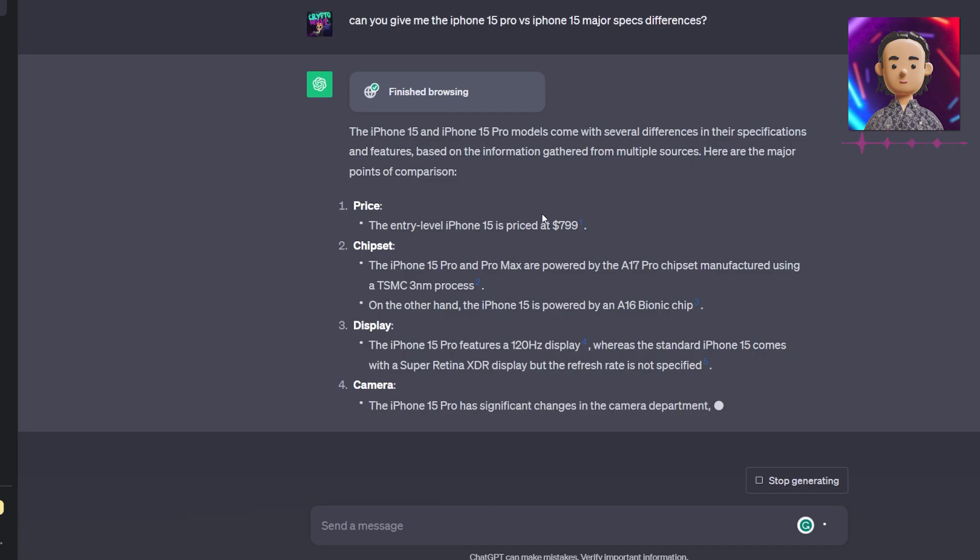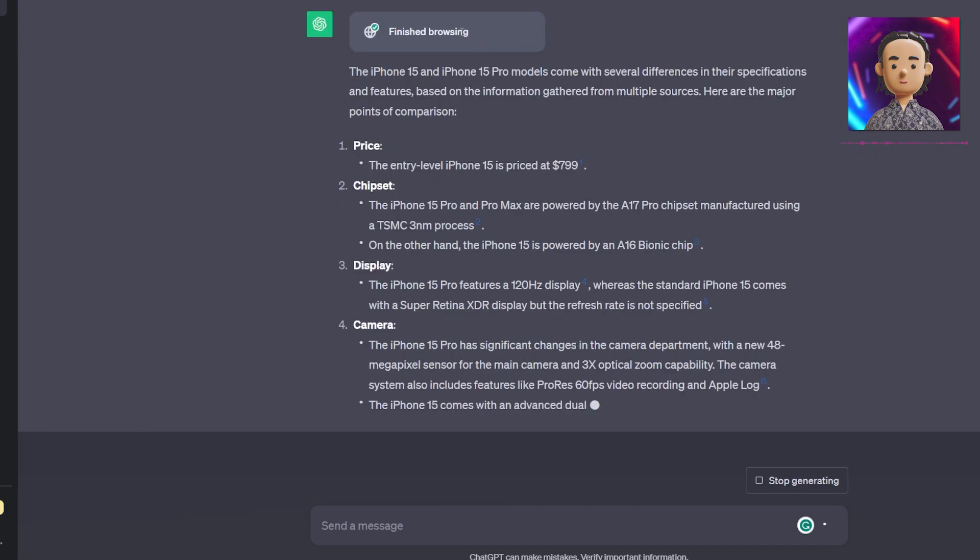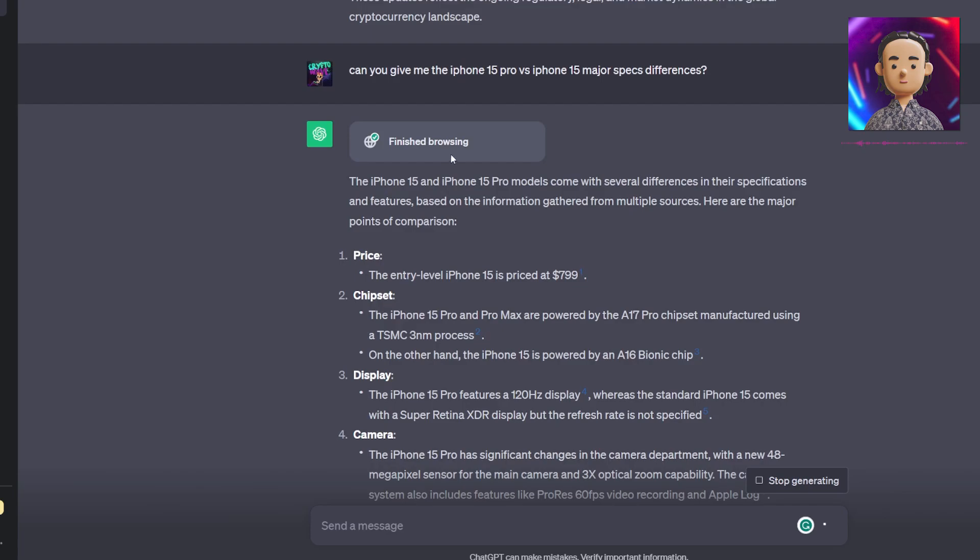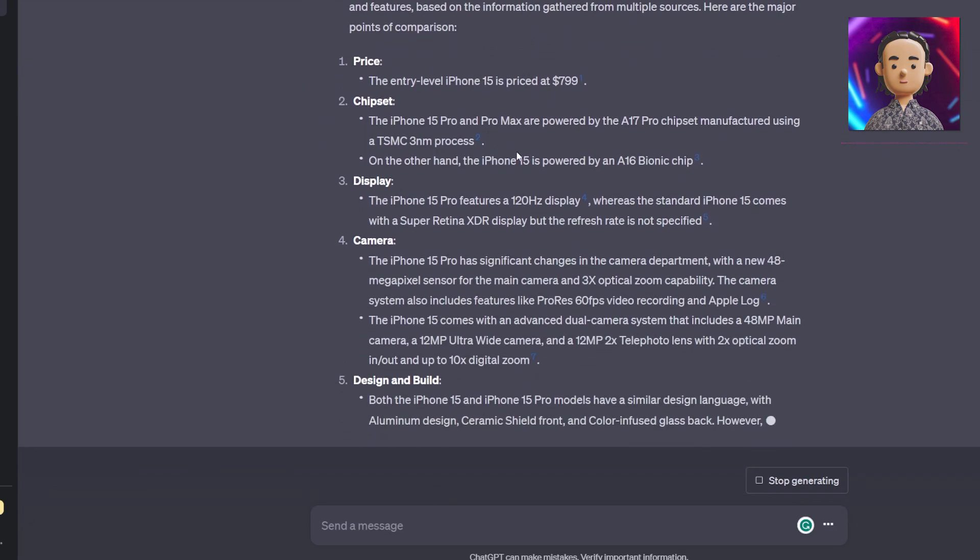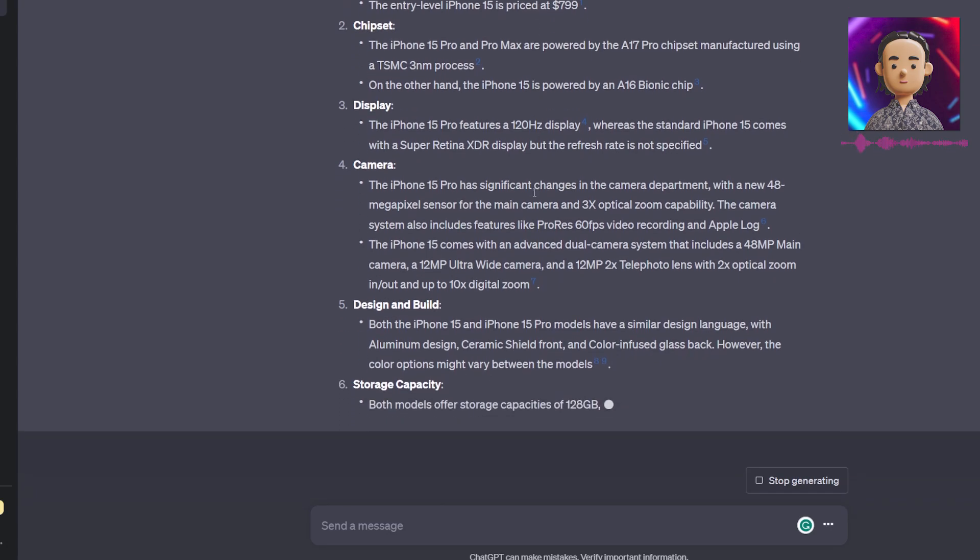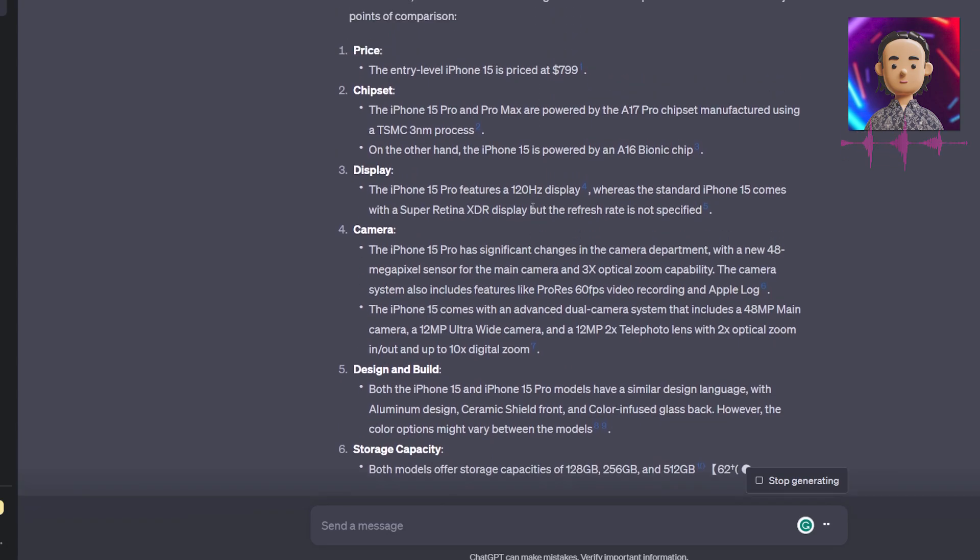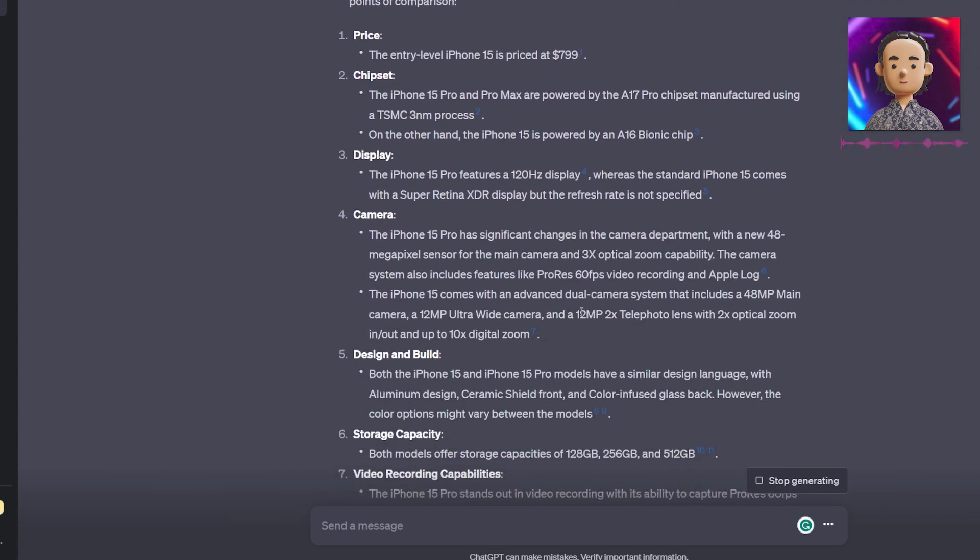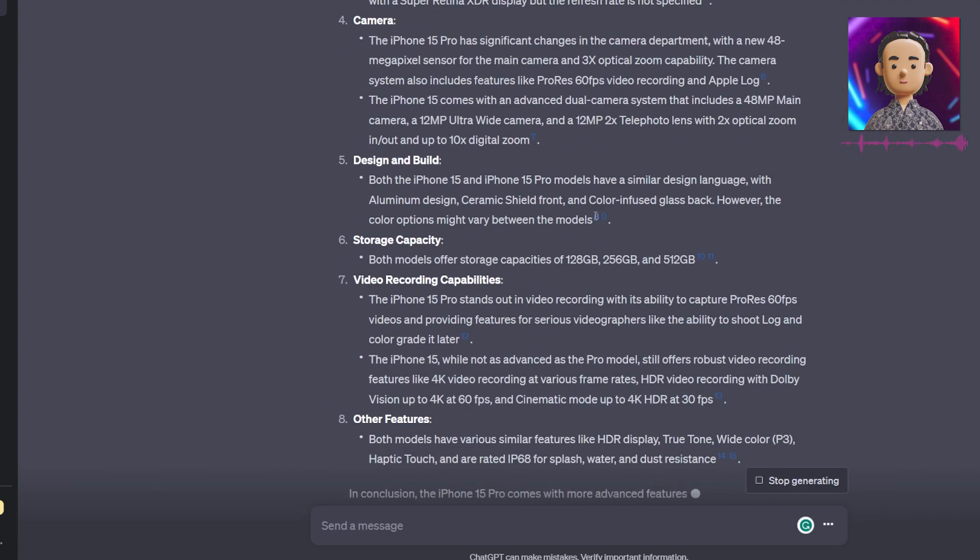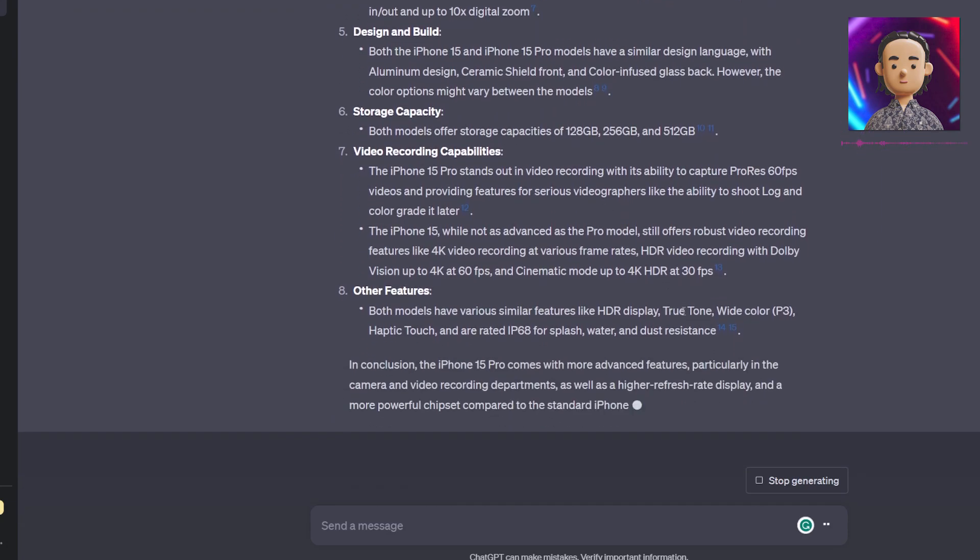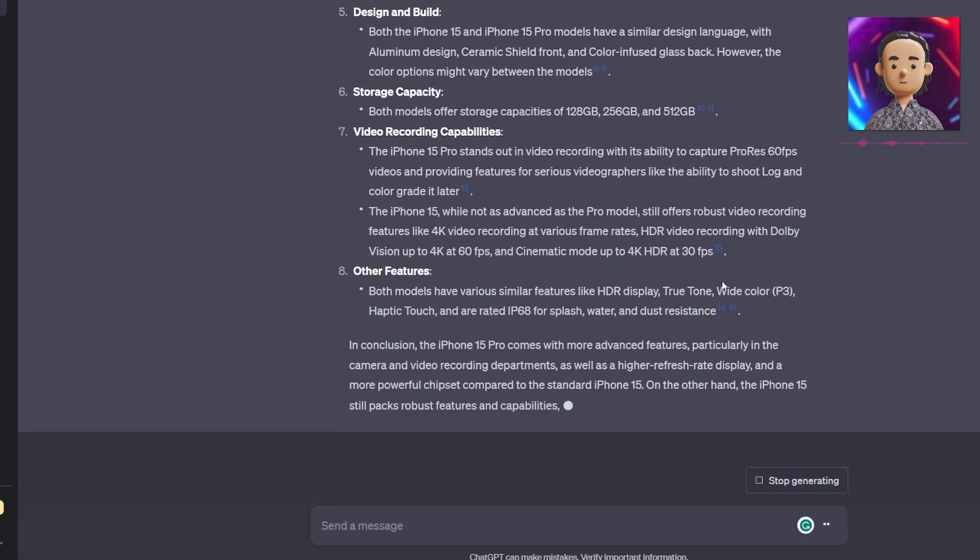We see that it's also referencing the citation. It's not working on my end, not sure why, but this should be working where it actually references where it got the information from, which is very interesting. Bing Chat AI has been able to do this, so it's now integrated into ChatGPT.